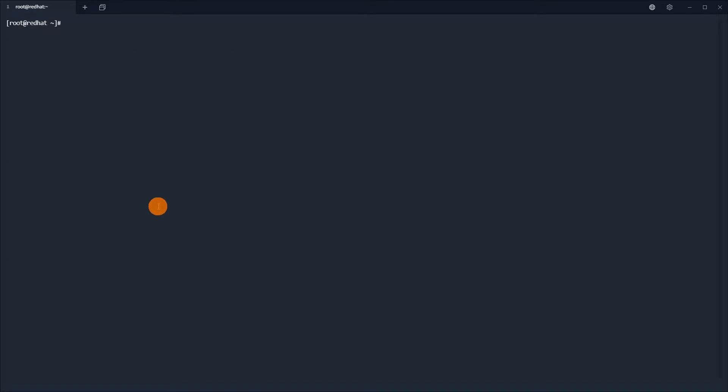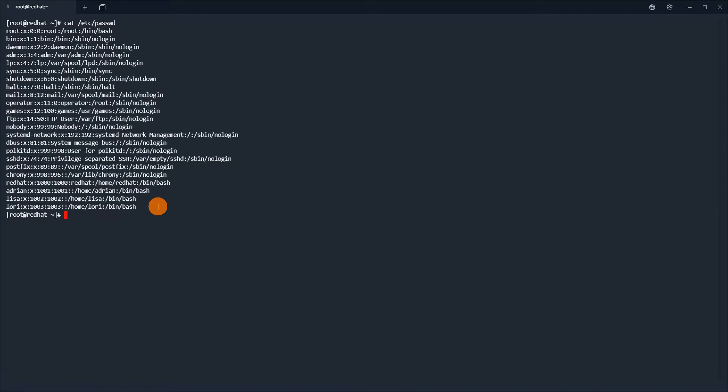Now we will display the accounts in the system — I mean users. You can see: Red Hat, Adrian, Lisa, Lori. So it is pretty fine.